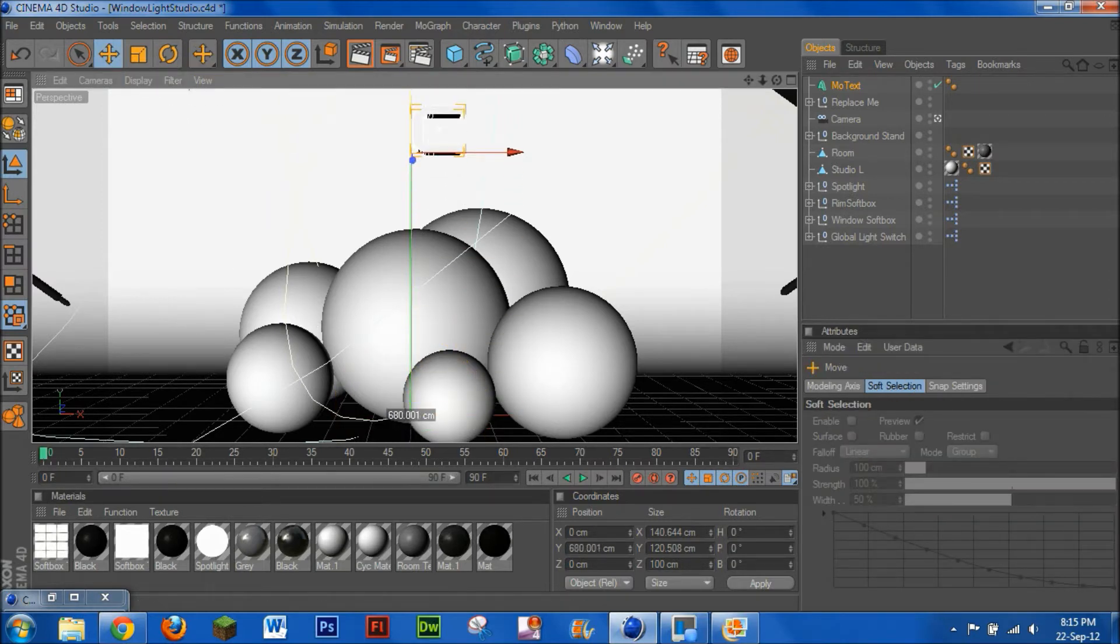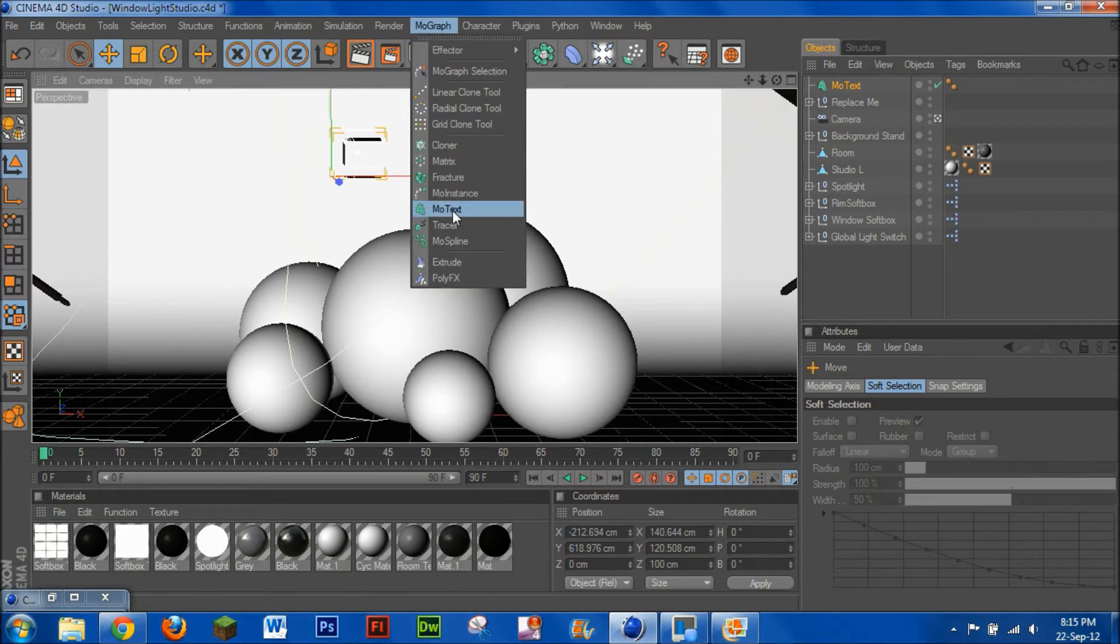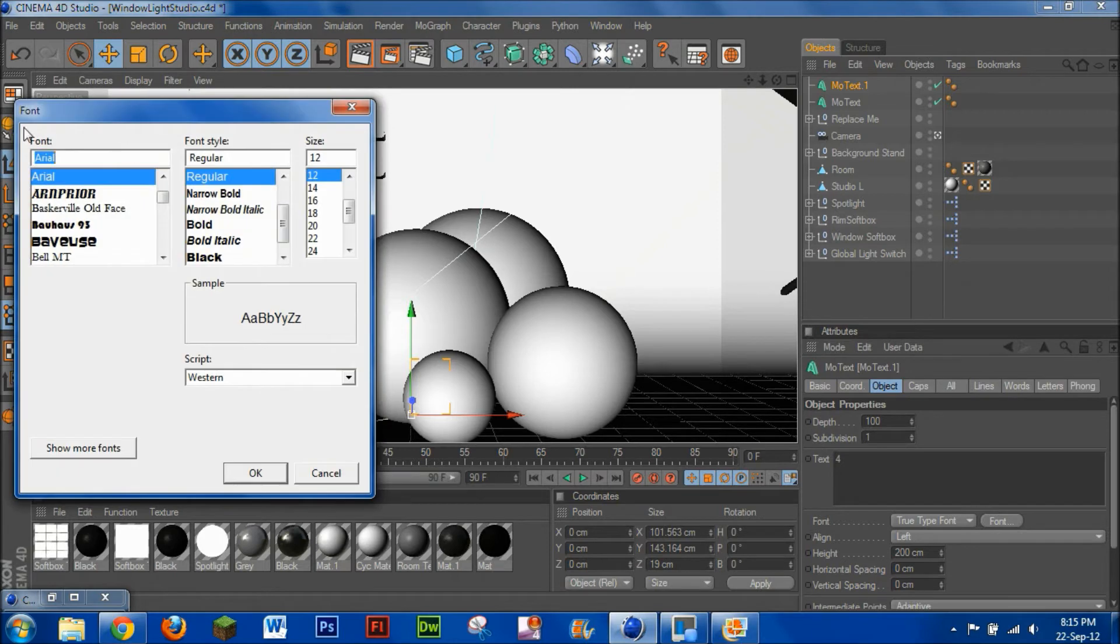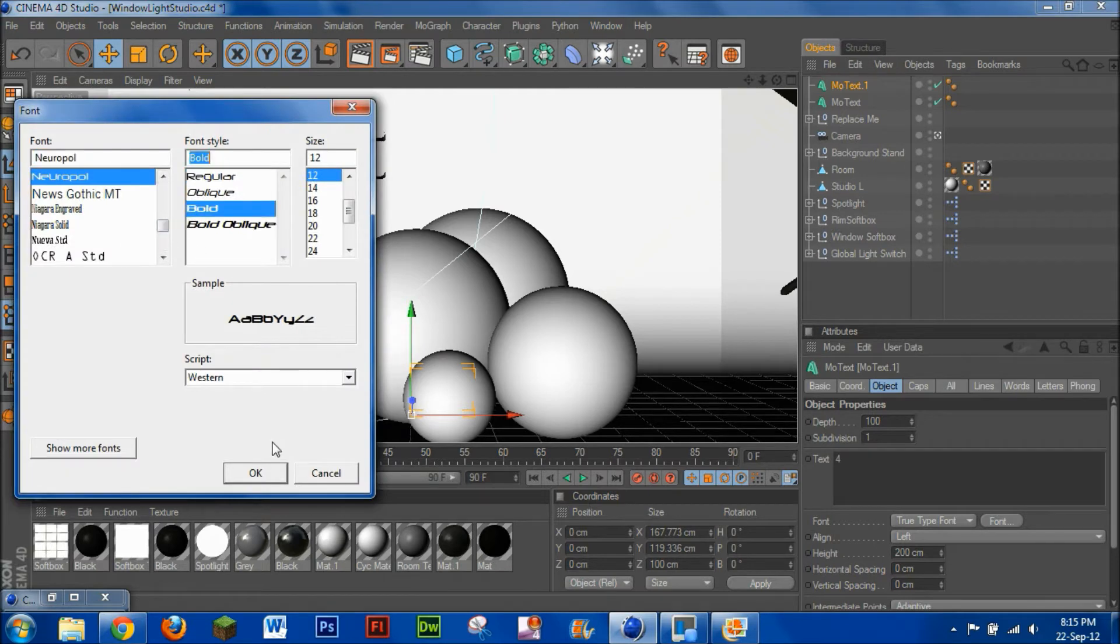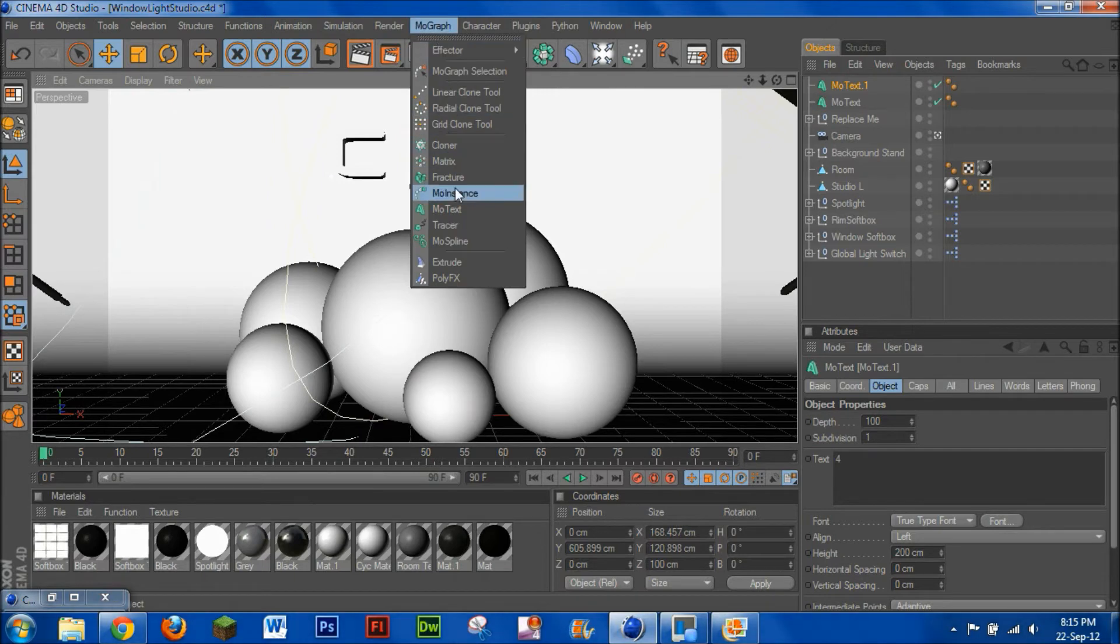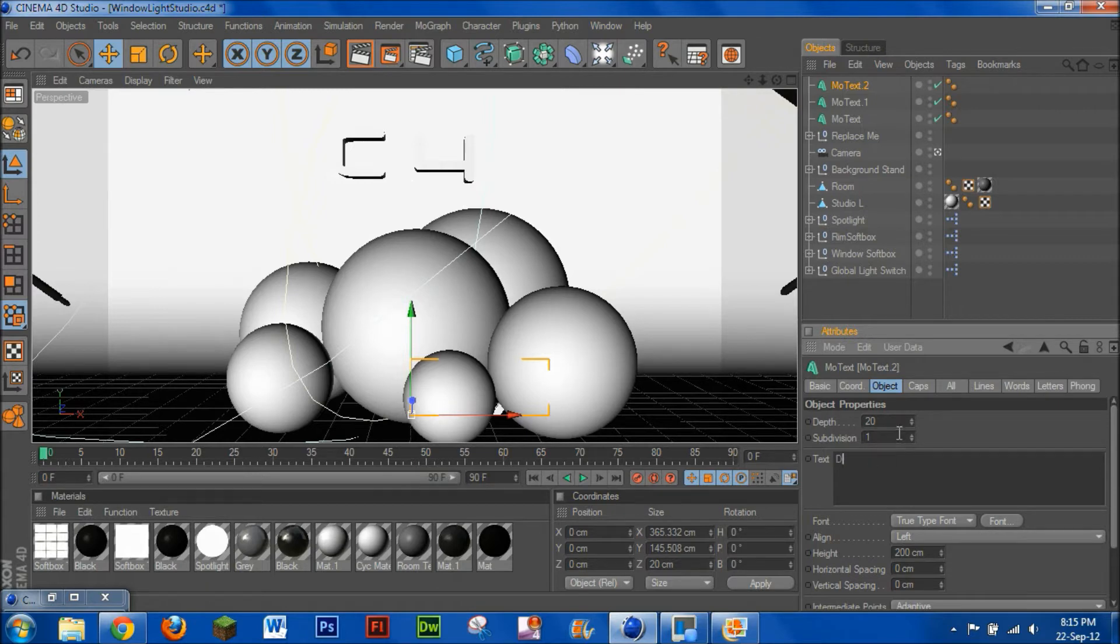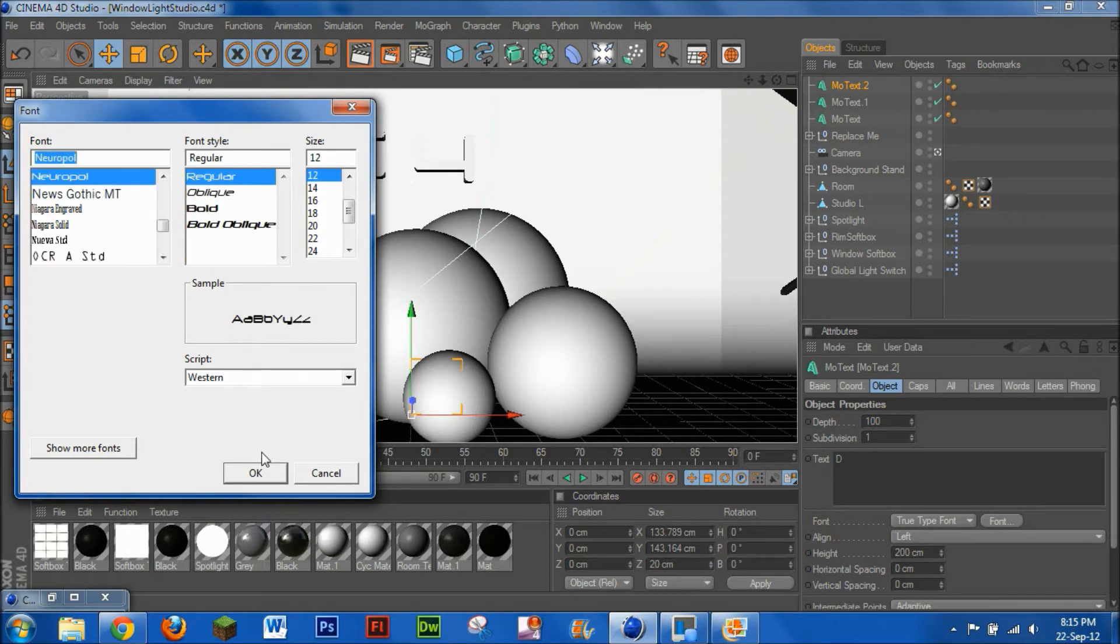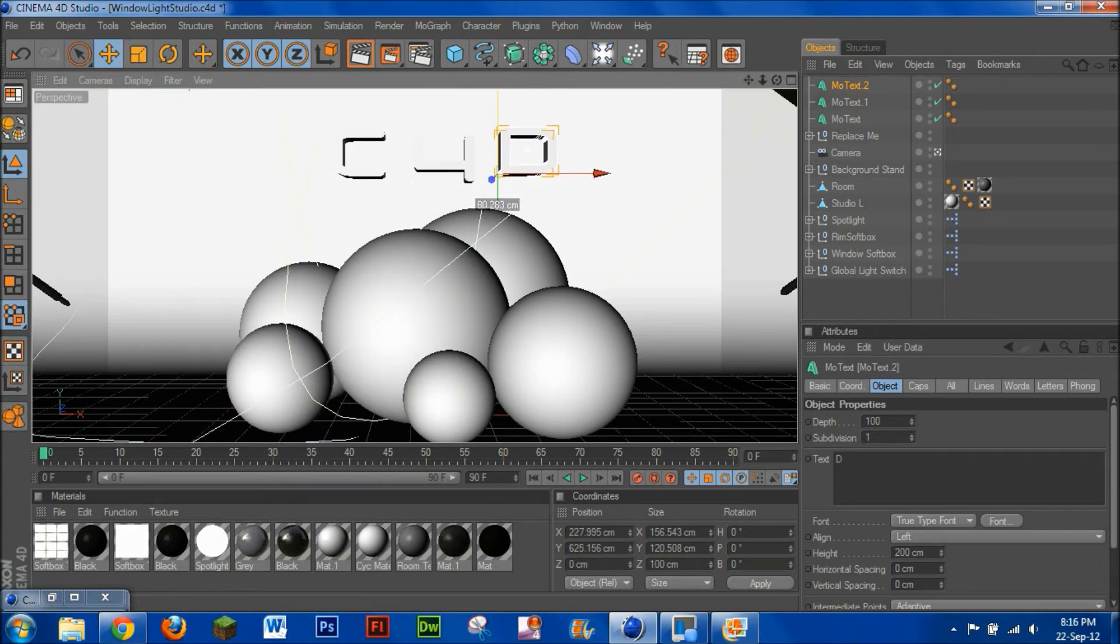So what you then want to do is just drag that all the way up, add a new one. So remember you have to do this for every single letter that you want to put. Let's add it on again, and we'll just add one more, and then we get it so we have the C4D outcome.